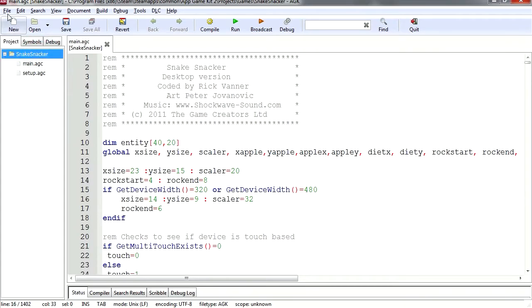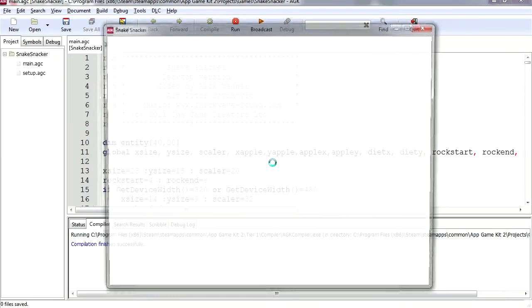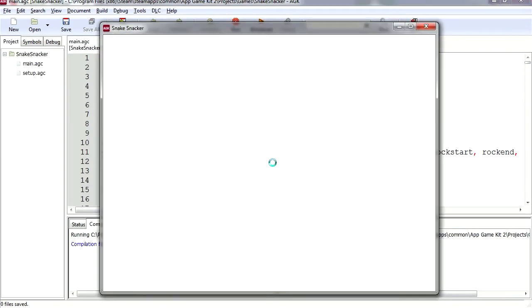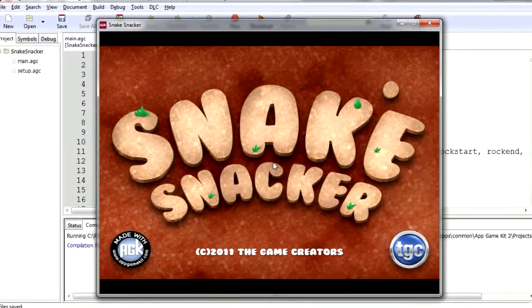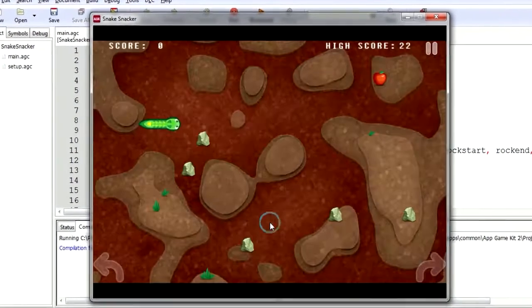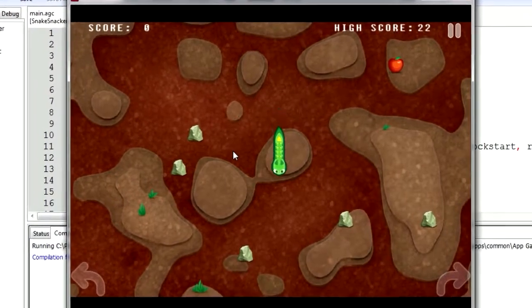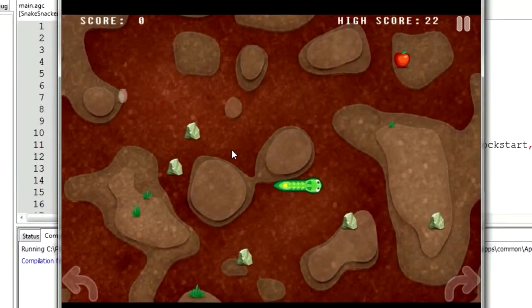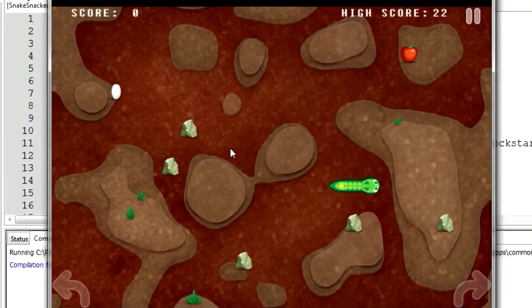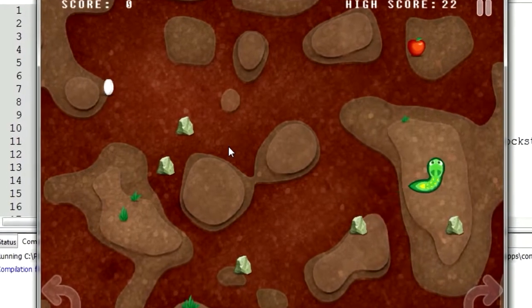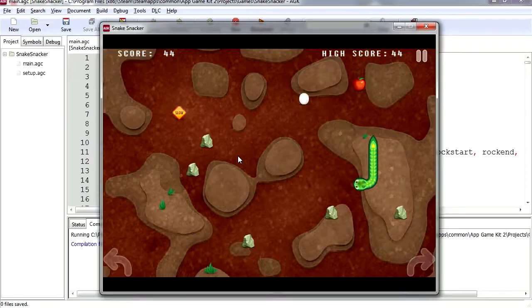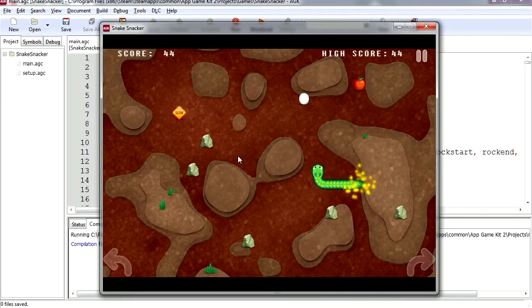Let me just run this. This is the snake game I believe. Let's run this game. Here it is, some sort of a worm game. You eat apples and stuff. This is one of the free templates that come with AGK2.